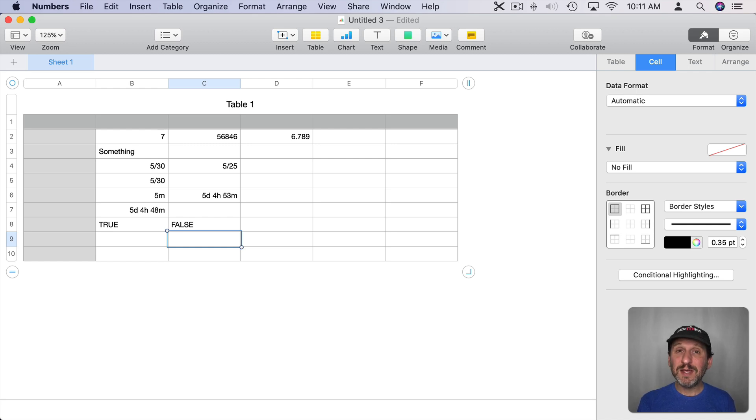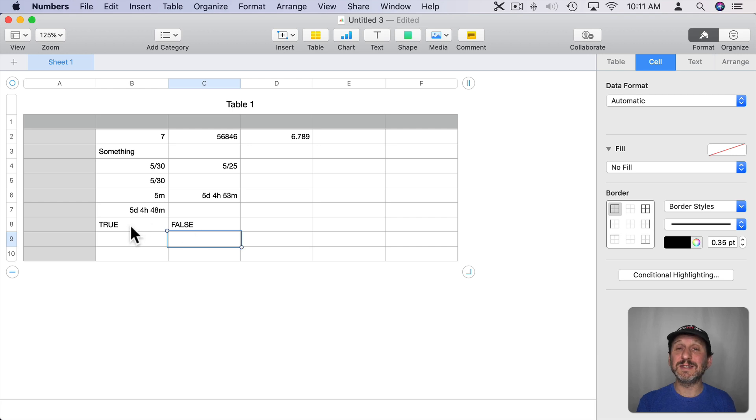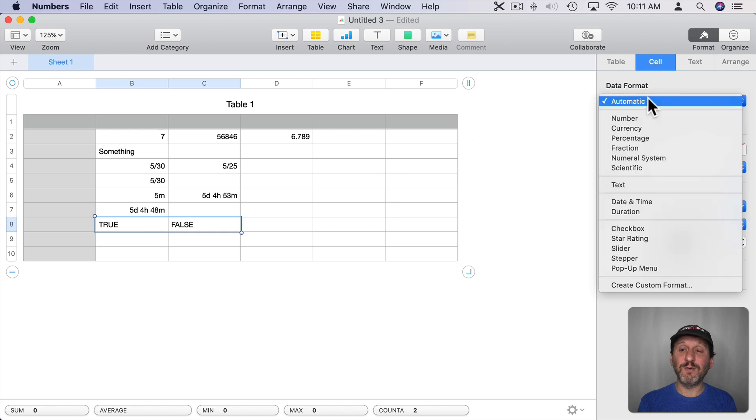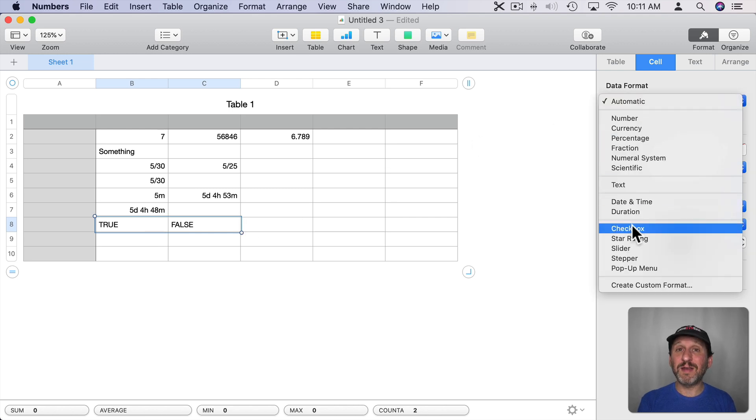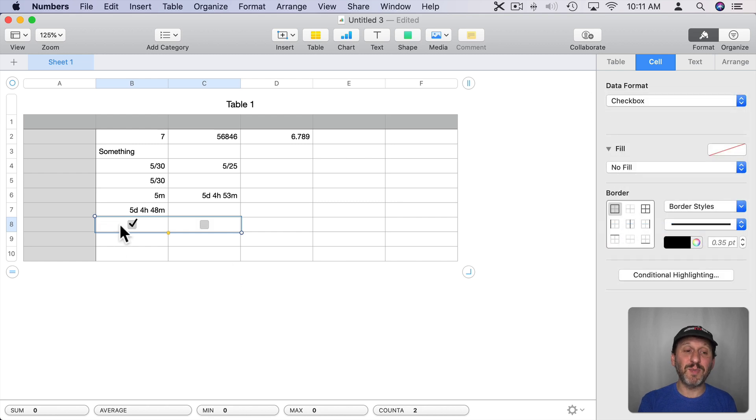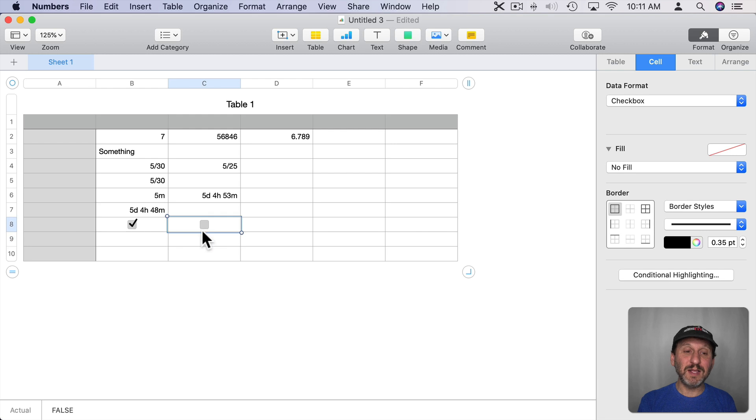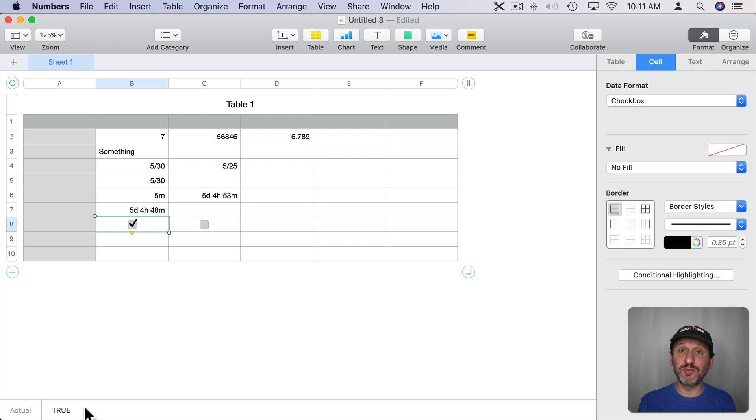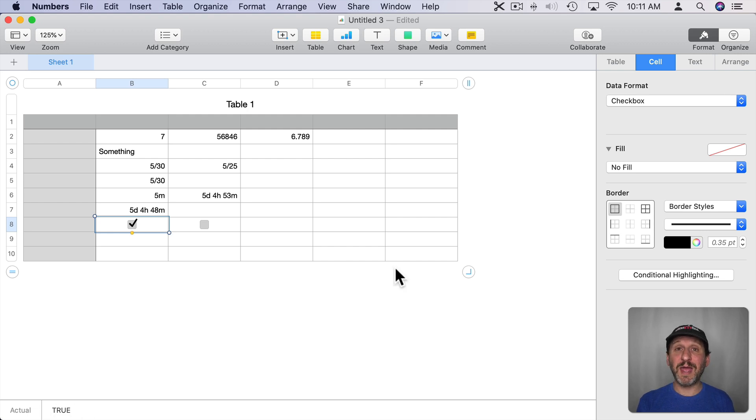There is a better way to represent True and False values inside of numbers and that's to convert from automatic data format to checkbox. Checkbox is kind of like the special format for Boolean values. So True's will be checked boxes and False's will be unchecked. If I click on that cell there you can see Actual is False. This one Actual is True. So it's up to you whether or not you want to represent them as the words True and False or you want to use them as checkboxes.